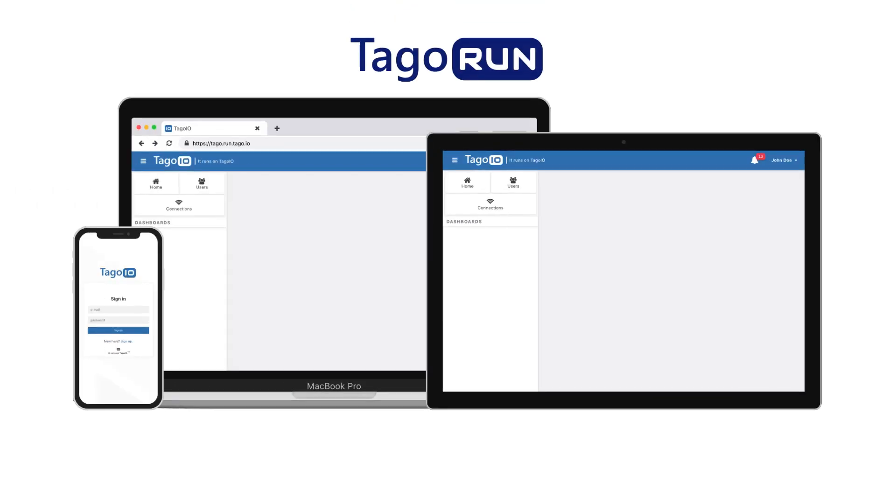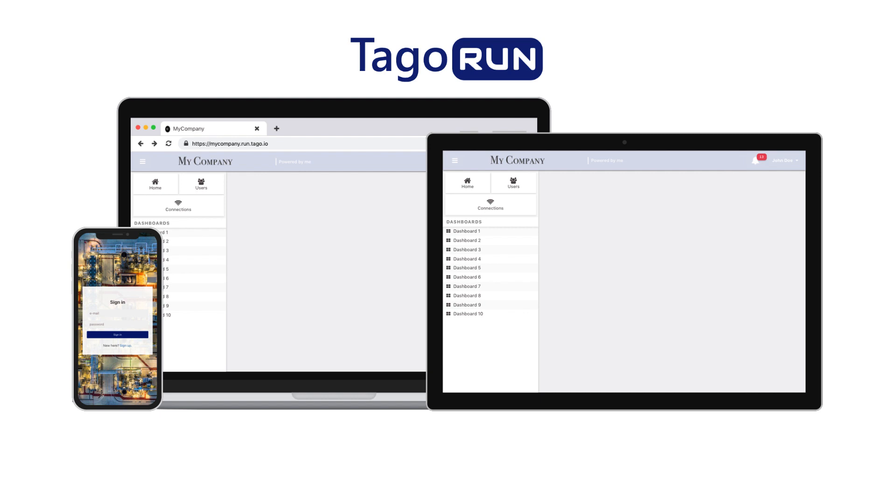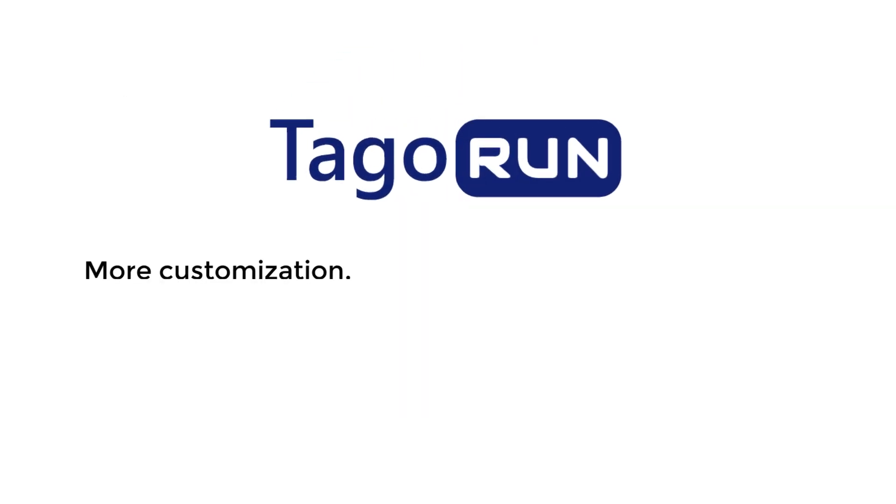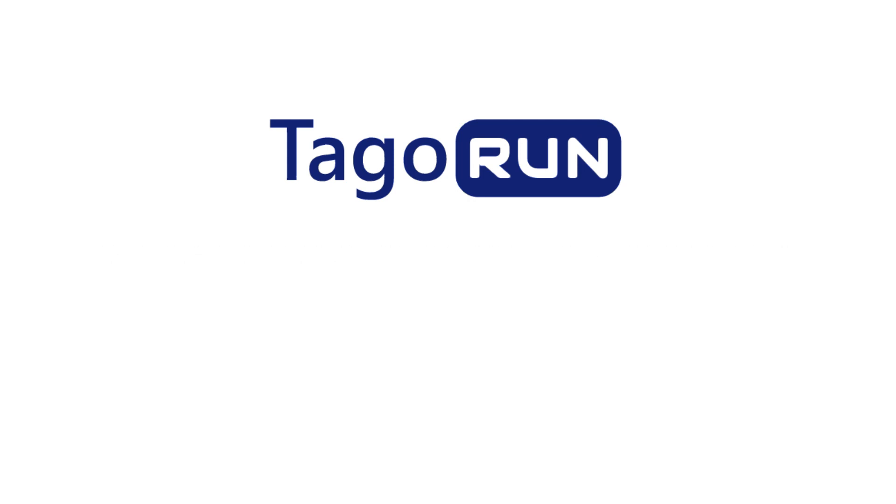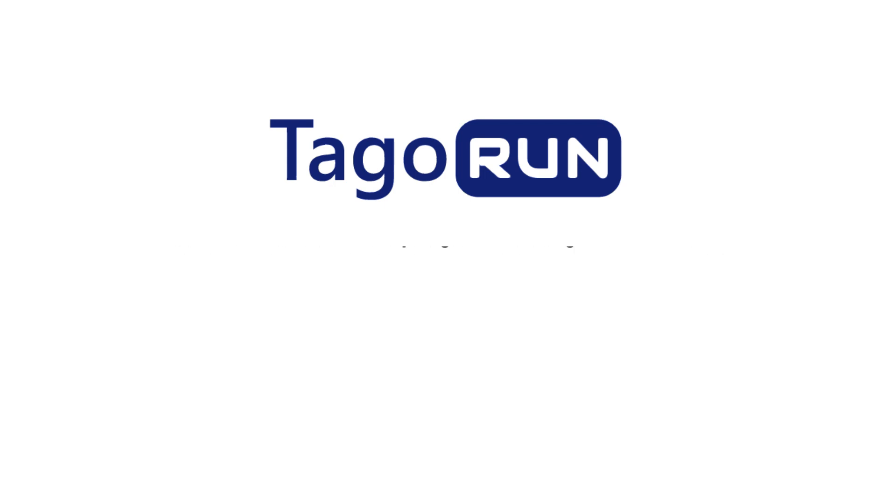TagoRUN is a better and more complete set of tools ideal for innovative businesses like yours. With more customization, more control, and less complexity than any other IoT platform, TagoRUN will accelerate the deployment of your solution.